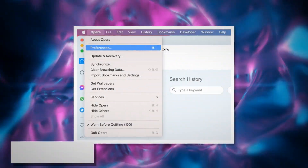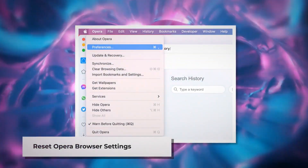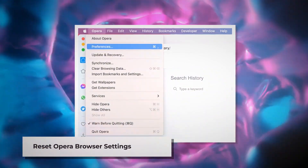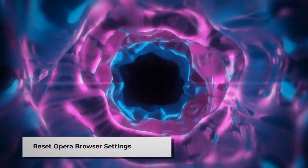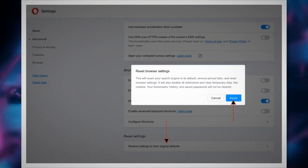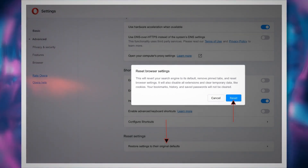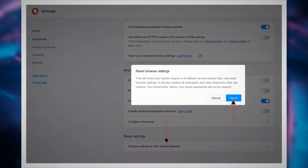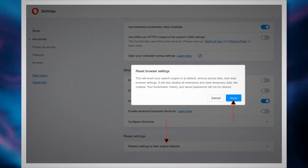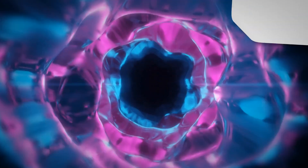To reset Opera Browser settings, open Opera Browser, click Opera on the top Apple menu, and click Preferences on the drop-down menu. When the Settings page appears, scroll down and click Restore Settings to their original defaults. After that, a pop-up window will appear where you click the Reset button, as shown in the screenshot.